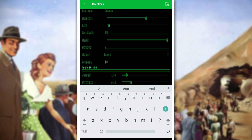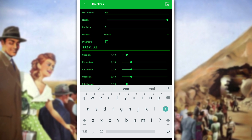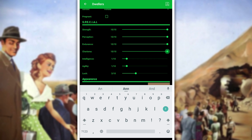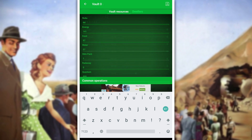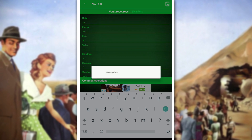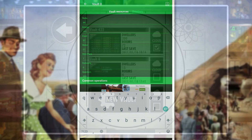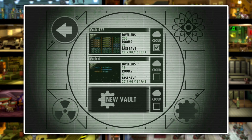We can also go about creating our own specific dwellers here, and we can max out all their special stats, which can be pretty helpful too. Once you've finished adding in everything that you want, go ahead and tap the save icon in the top right of the screen, and then we'll go back and load into Fallout Shelter.